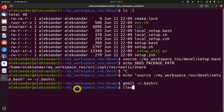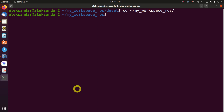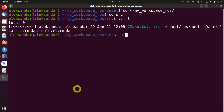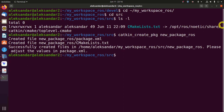The next step is to create the catkin package. The simplest way is to go to our workspace and then into the src folder. In the src folder, we type: catkin_create_pkg, then give a name to our package — for example, new_package_ros. Keep in mind that you should not use capital letters inside your package names, which is why I'm using lowercase. Let's press enter and see the result — we can see that some files are being created and edited.